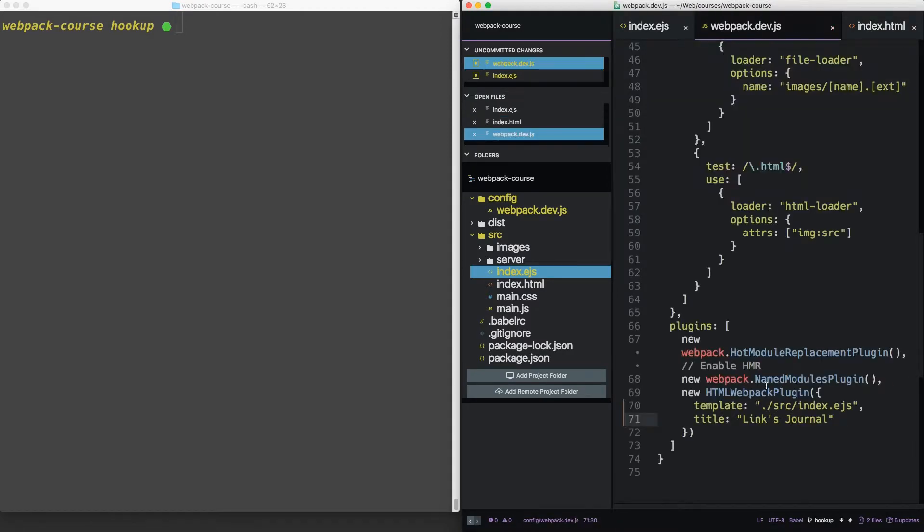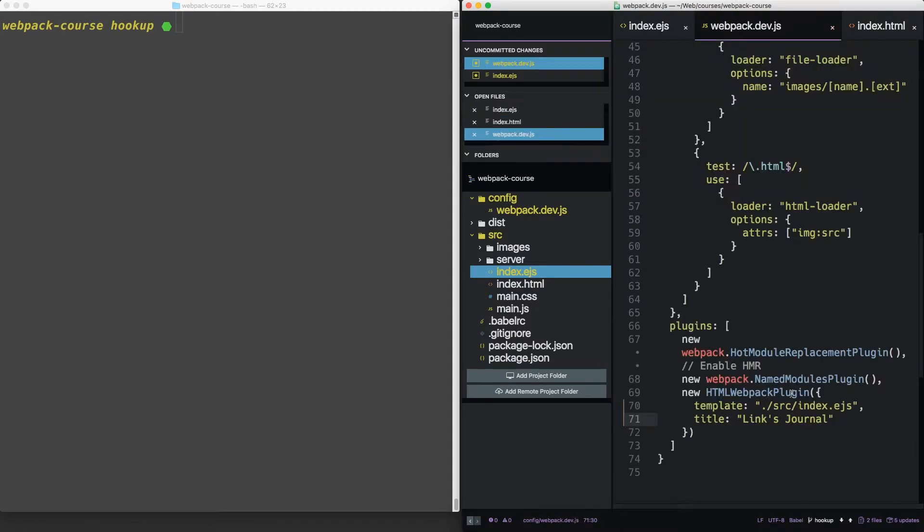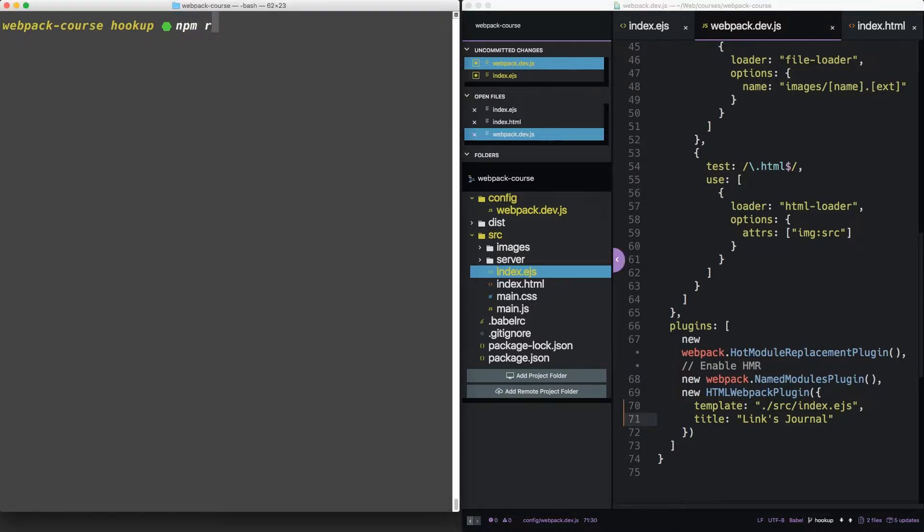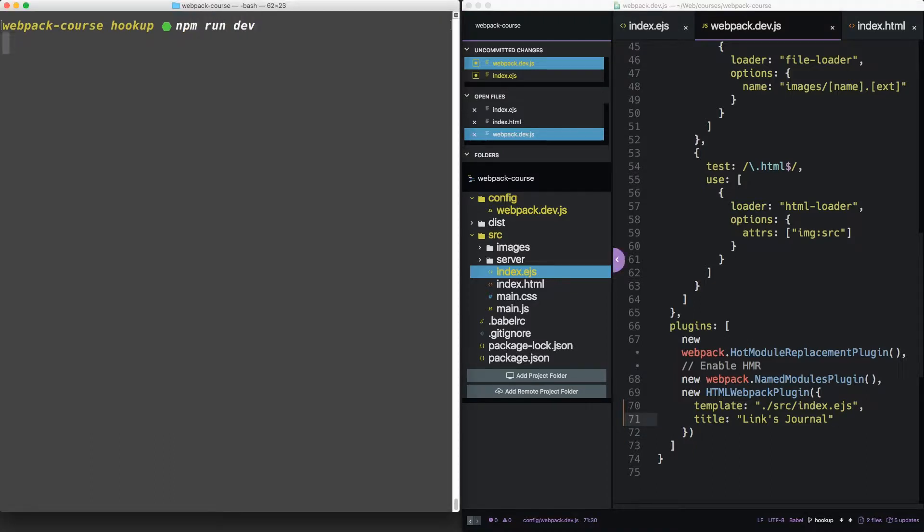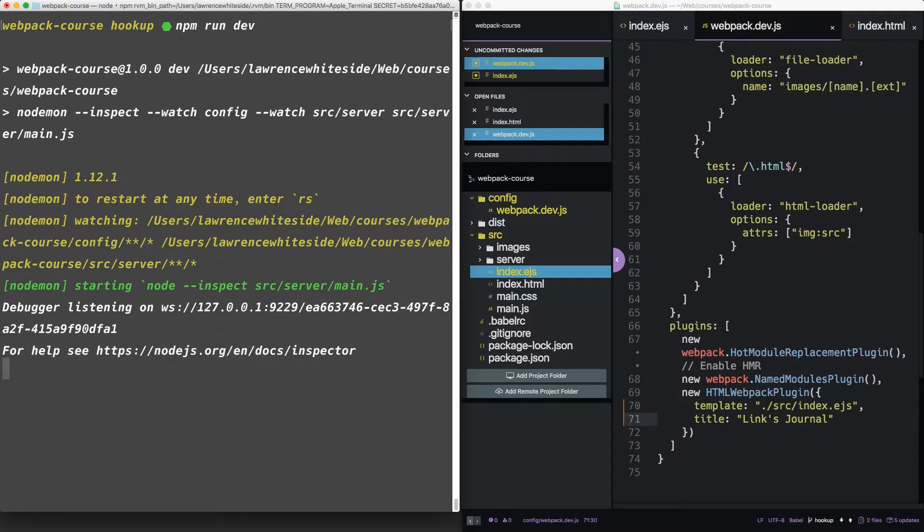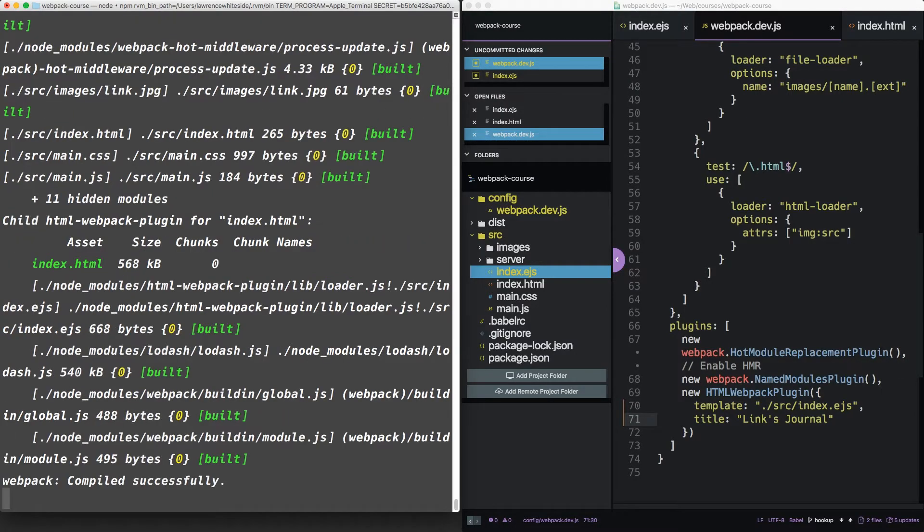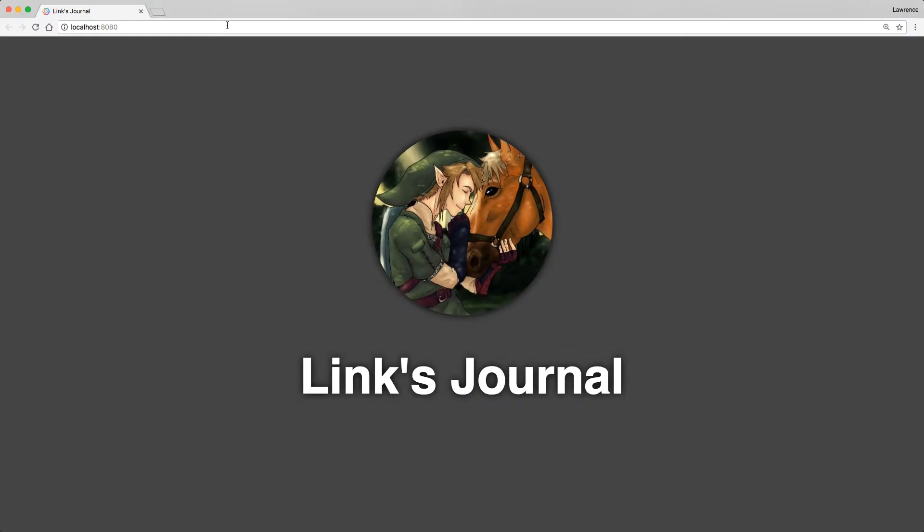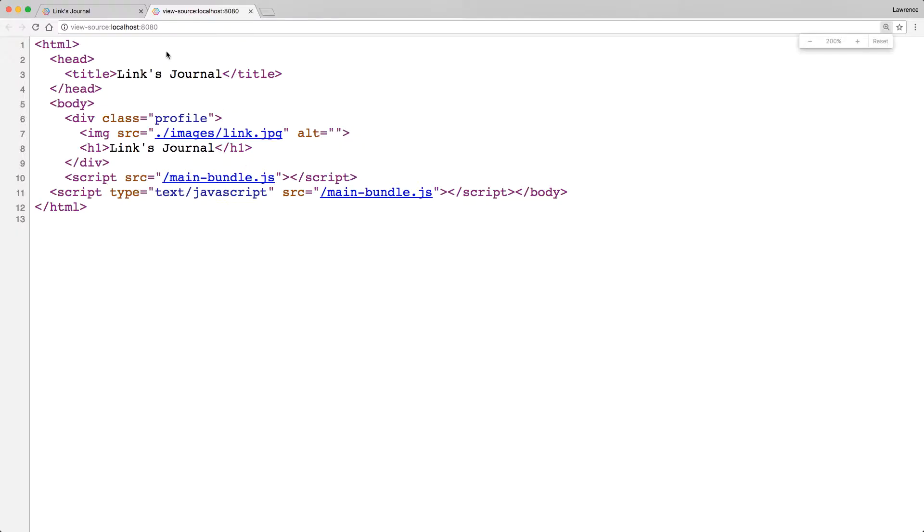You'll notice that this is one flat object. You could also pull template out as a variable, and that would give you this value. You can include as much custom stuff as you want in this one object. So let's run our development server. Let's open it in a browser. You can see that the title is brought in, links journal.